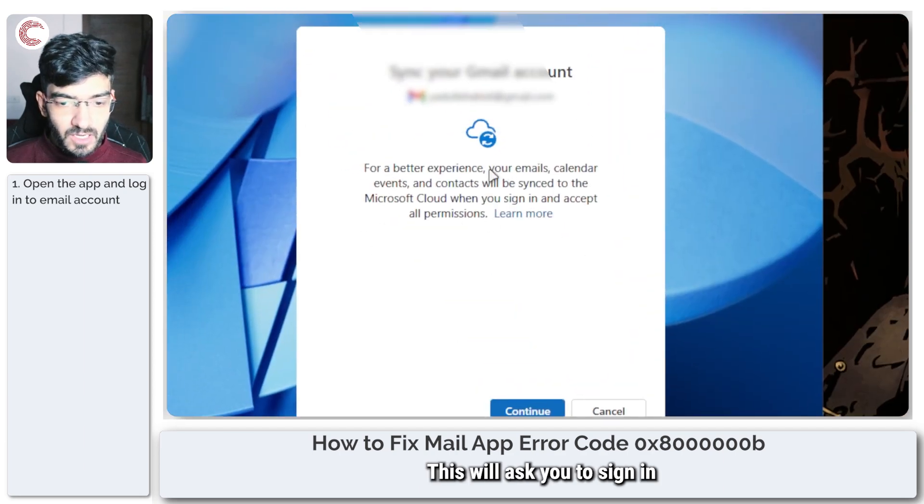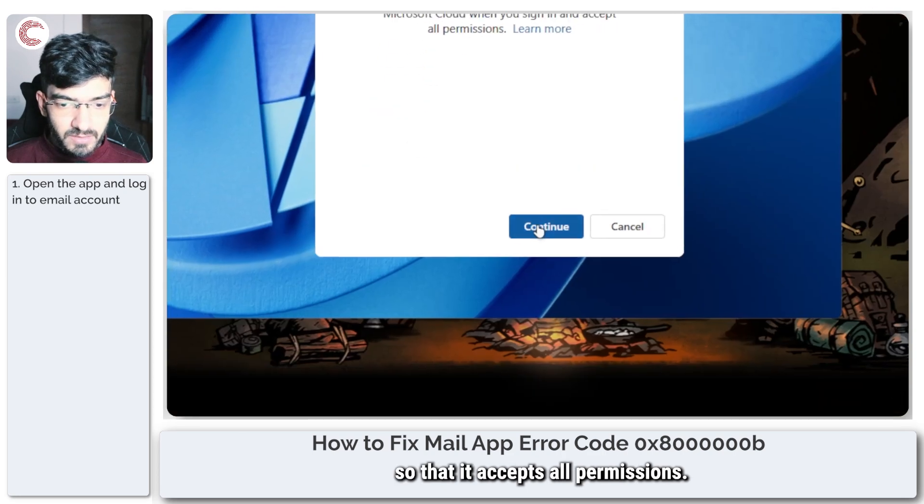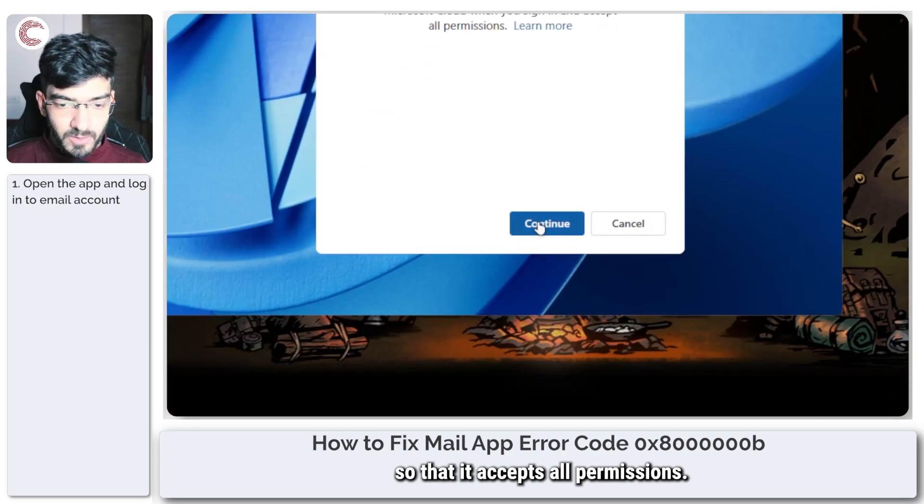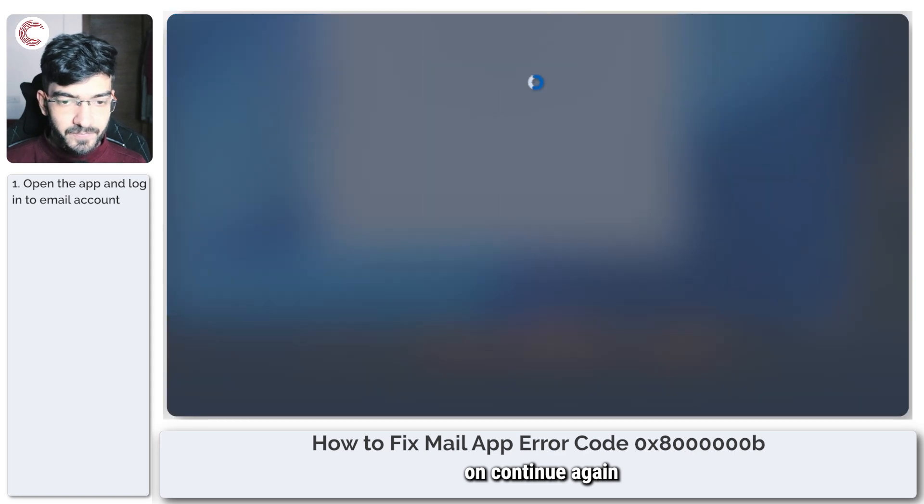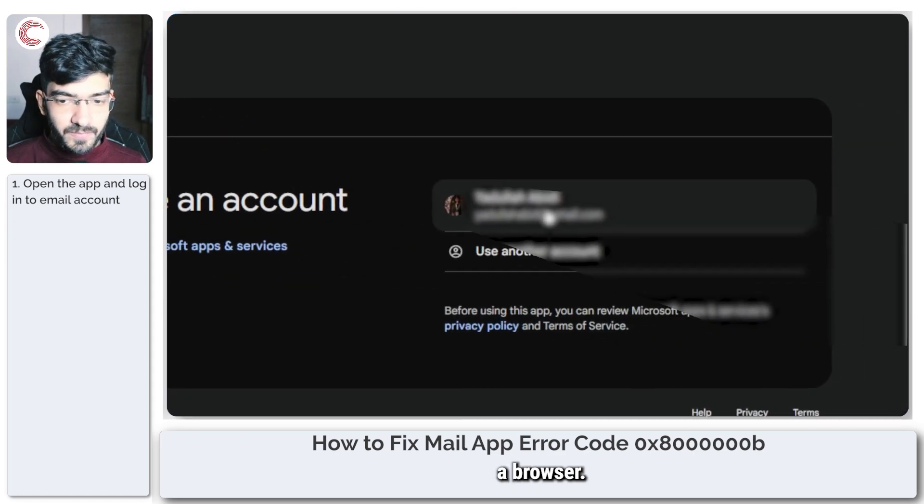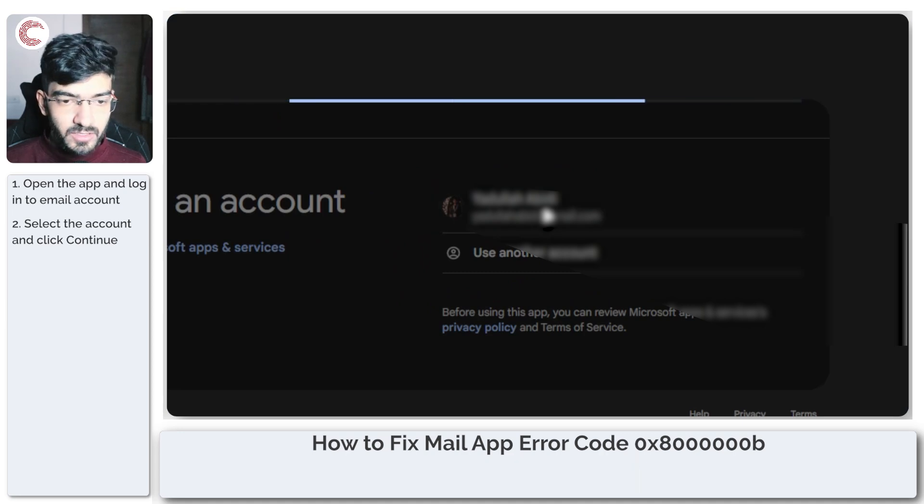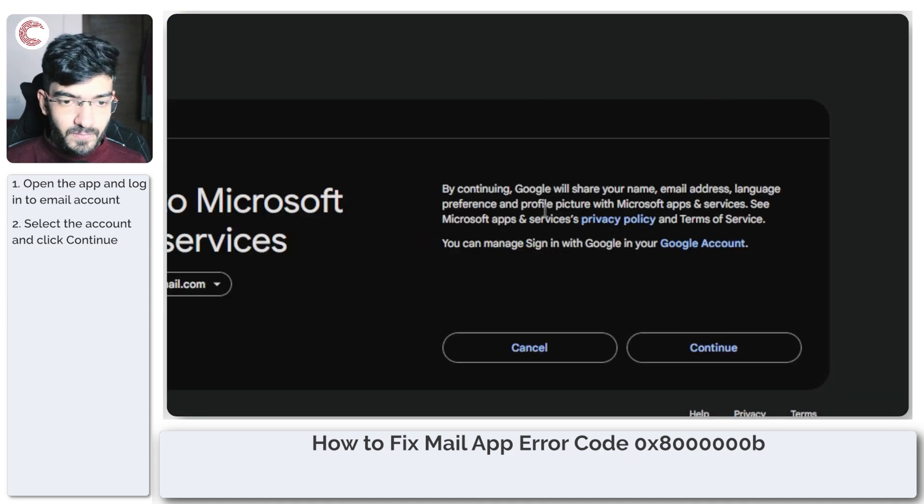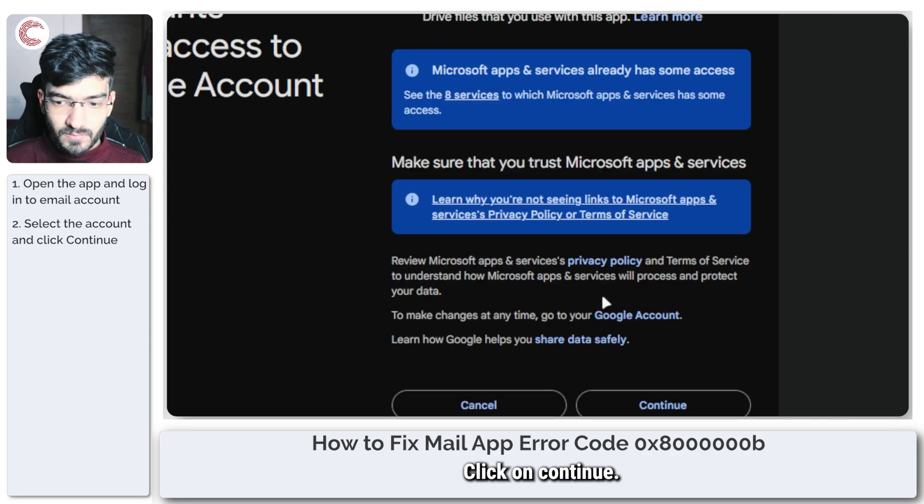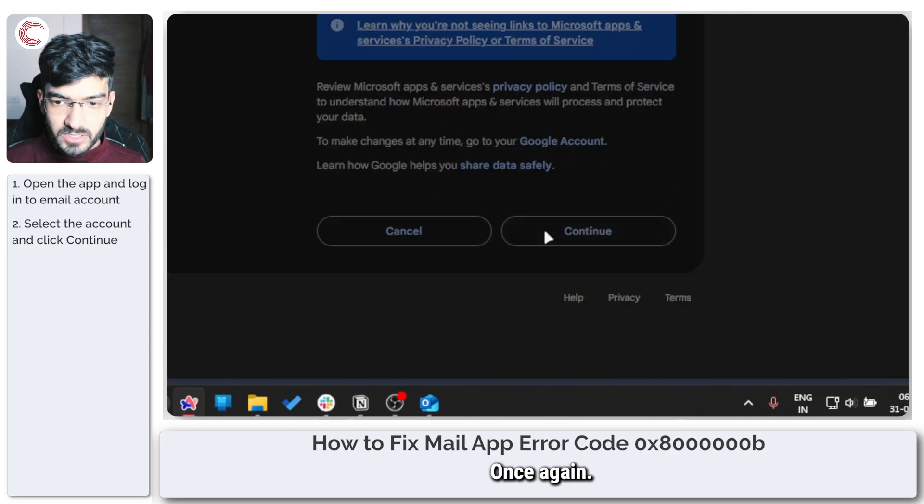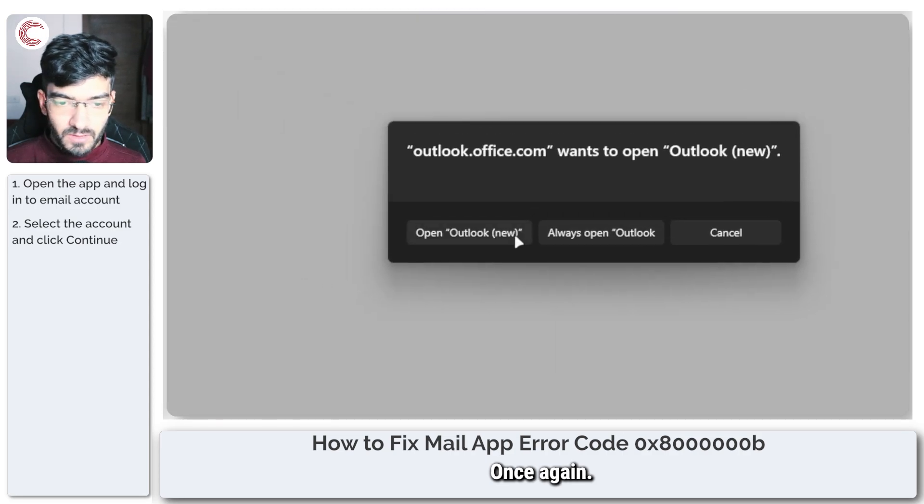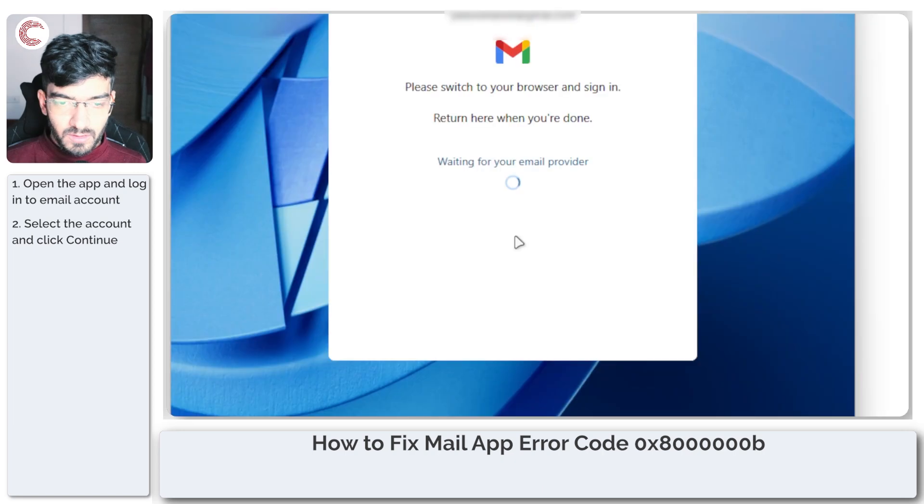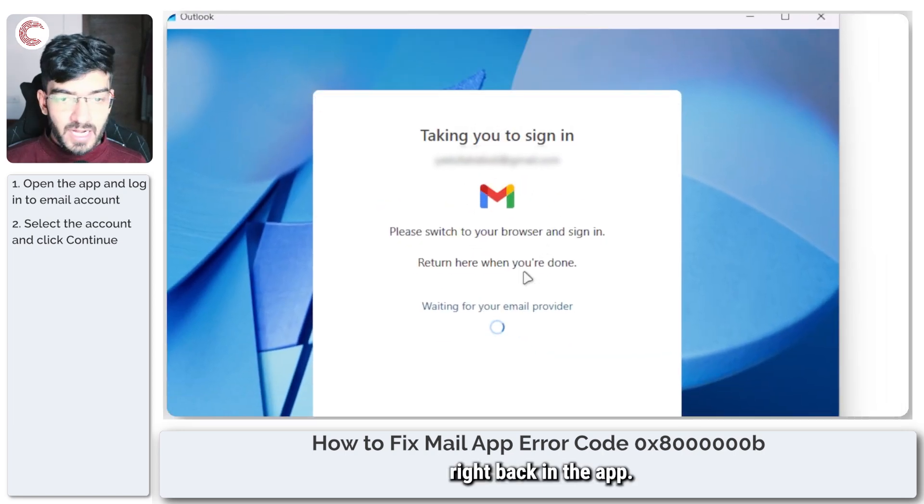This will ask you to sign in and accept permissions, so we're going to go ahead and click on continue again. This is going to launch up a browser. You're going to have to select your account, click on continue, click on continue once again, and this should get you right back in the app.